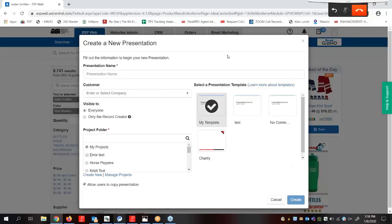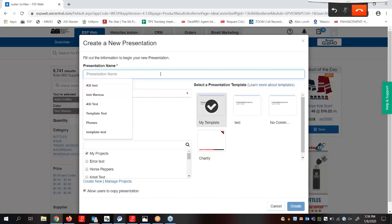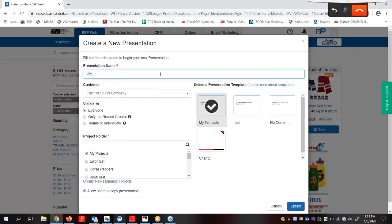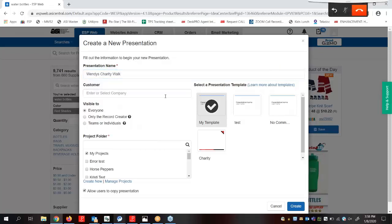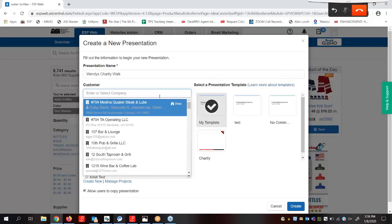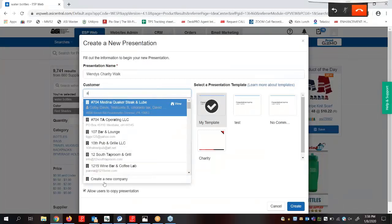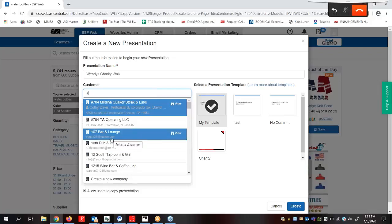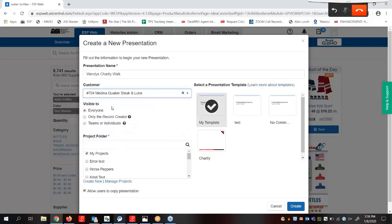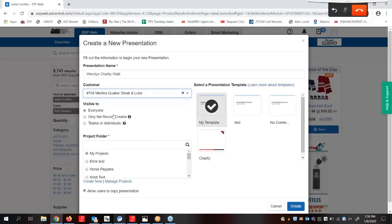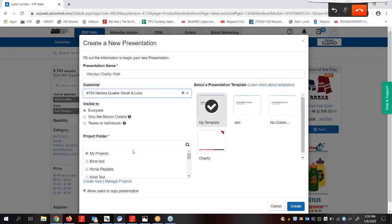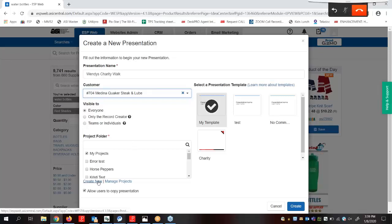In the create a new presentation window we can start by entering a name for our presentation. Now we can choose a customer from our CRM. If you start typing a customer and it's not in there, a create a new company link is going to show up. Once I select my customer I can choose the visibility. Who do I want to see this presentation? Everyone in my company, only myself, or just a select few? In this section I can choose what project folder I want to save this presentation to. Just like in the customer, I can create a new one on the fly if I wanted to.